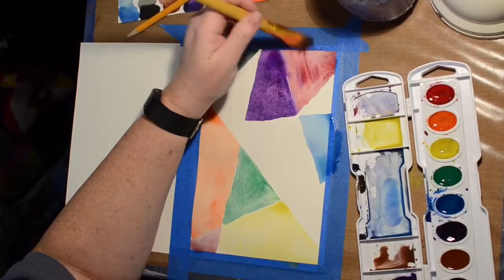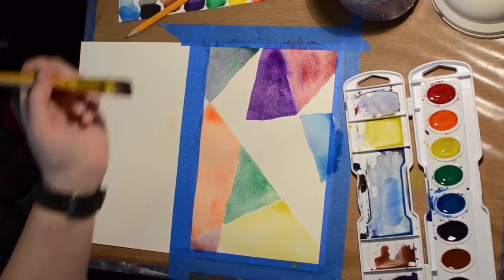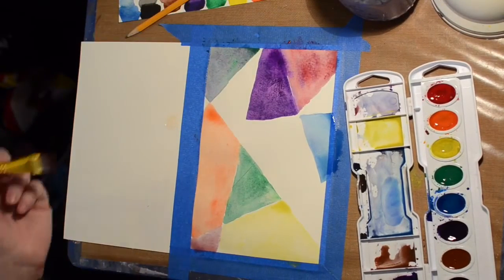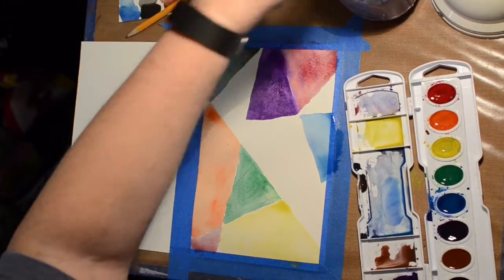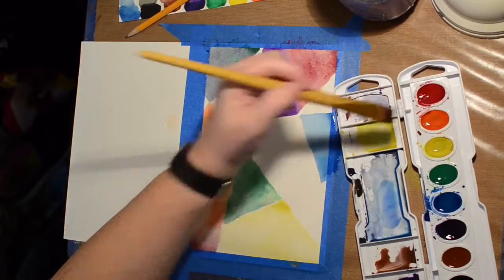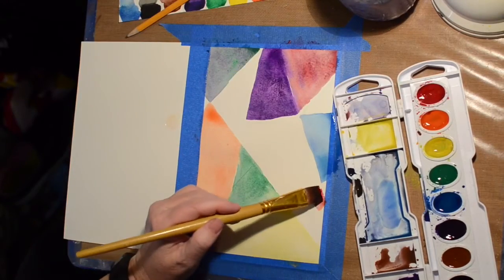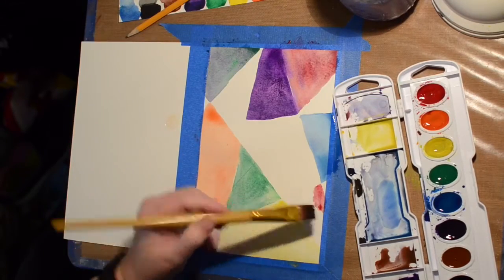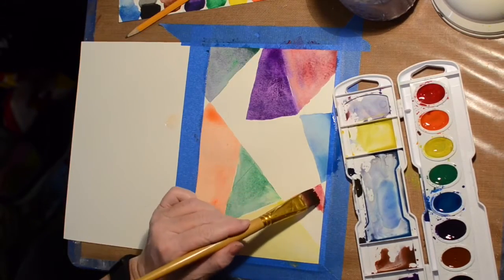And of course I'm not patient enough to let it dry. I tried working in other places but I just wanted to keep going.